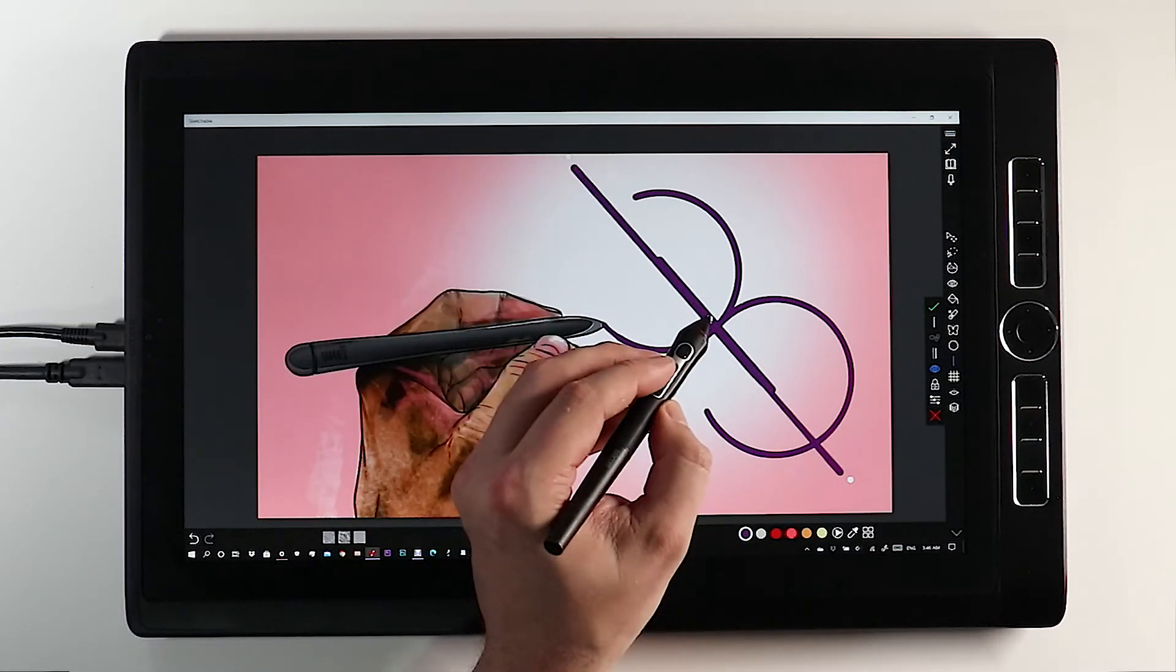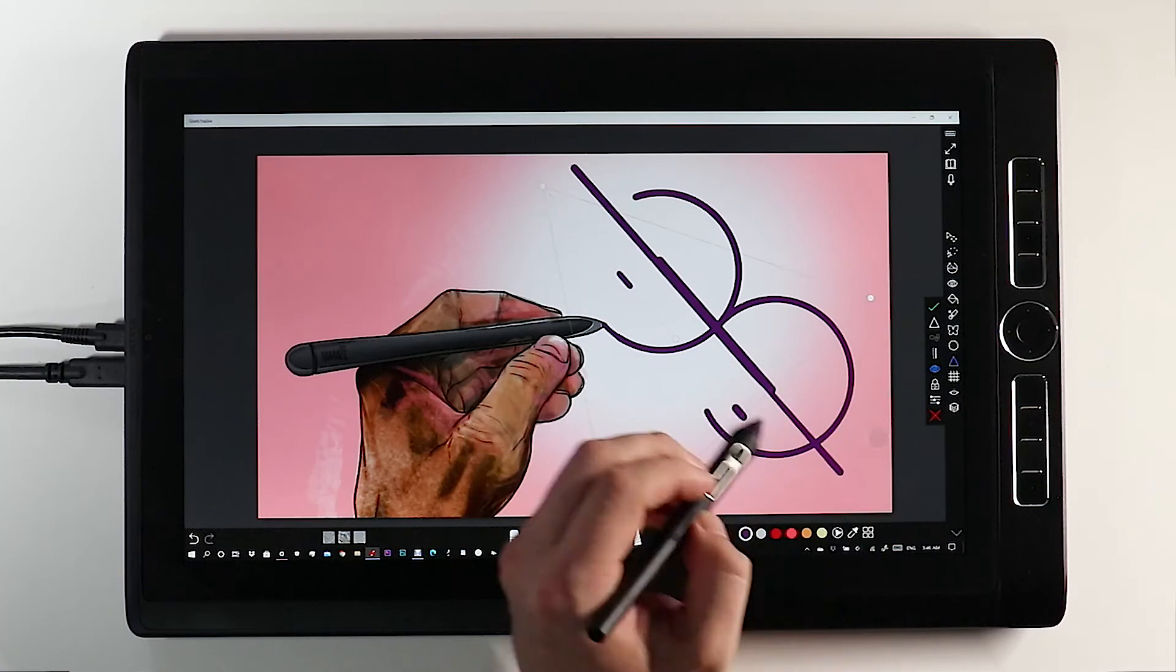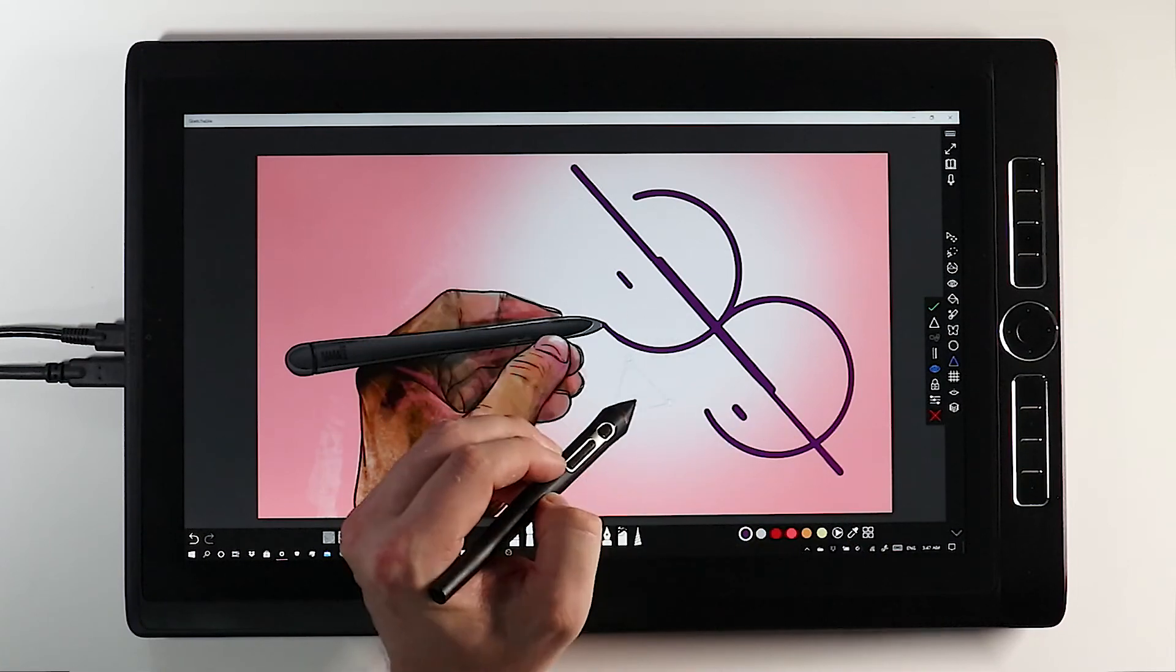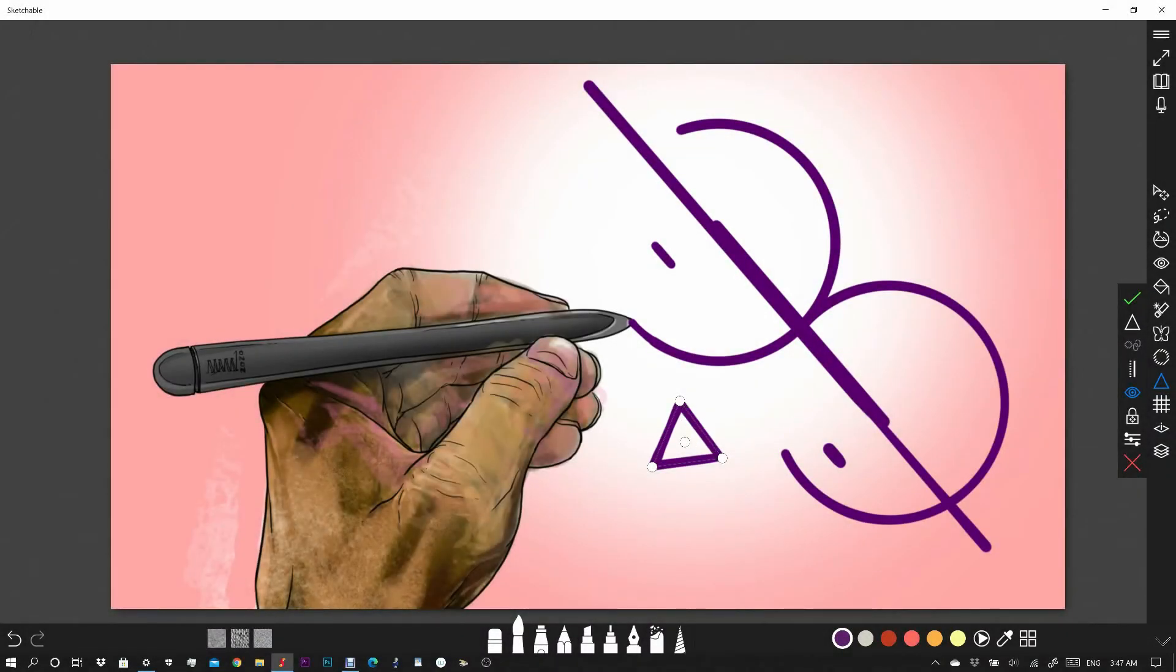Stencils are a great way to do technical work or just add that little bit of precision into everyday artwork.